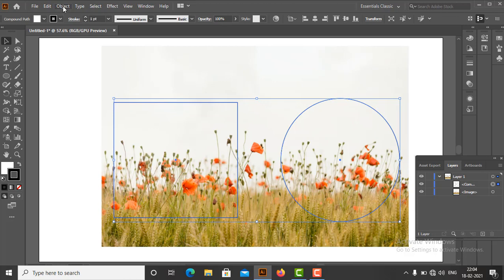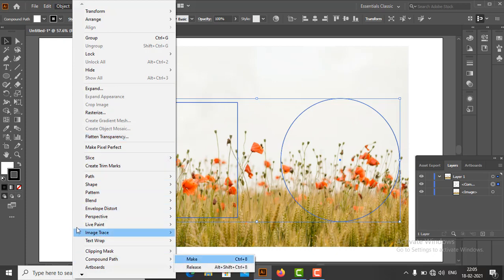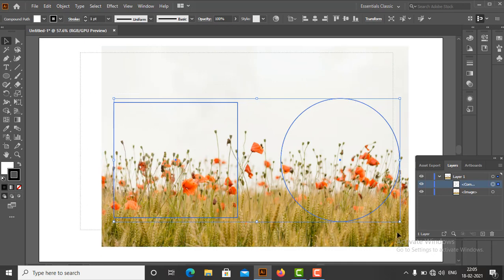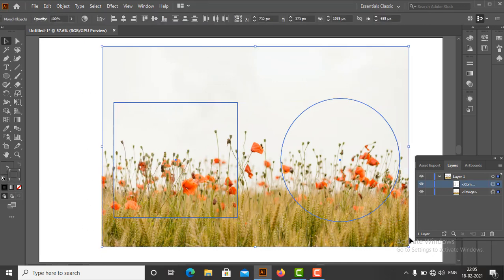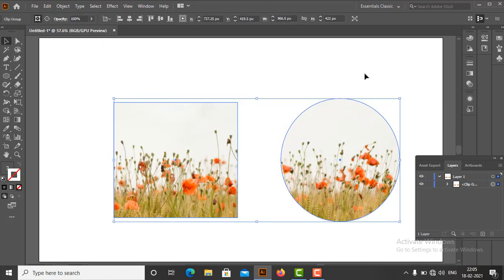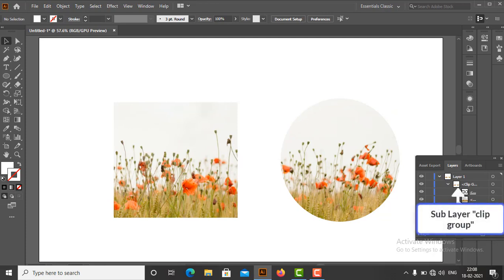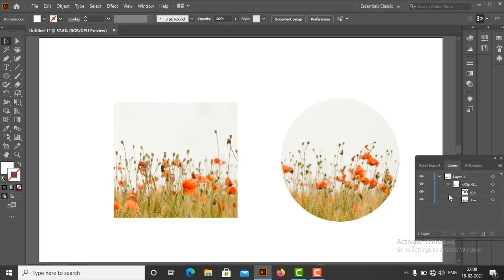Alternatively, we can do it from the Object menu — choose Compound Path, then Make. Now make sure the compound path is on top of the artwork to be masked. Select all objects, right-click, and select Make Clipping Mask. After applying the clipping mask, the clipping path and image sublayers are contained within the clipping group sublayer, i.e., Clip Group. A Clip Group is a set that contains the mask and the object that is masked.